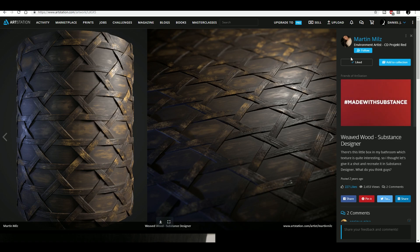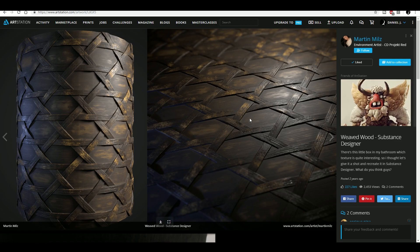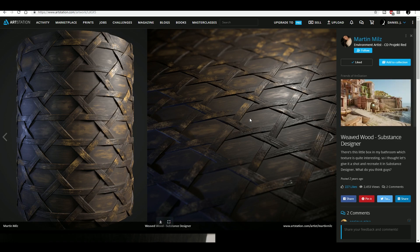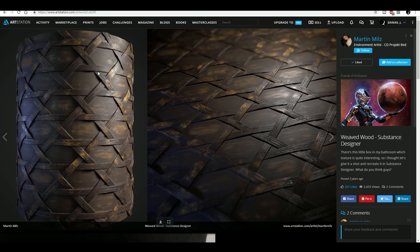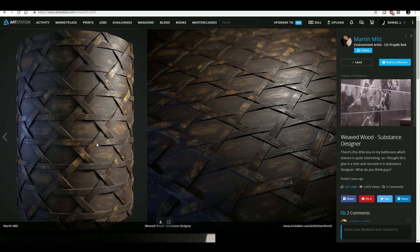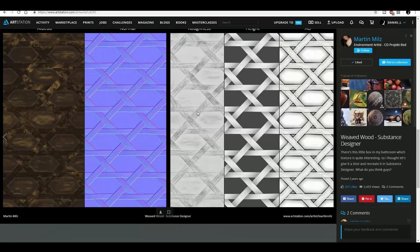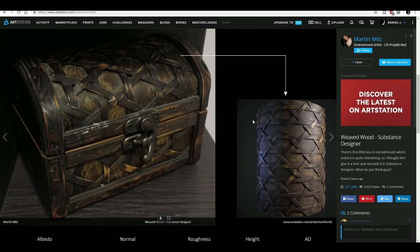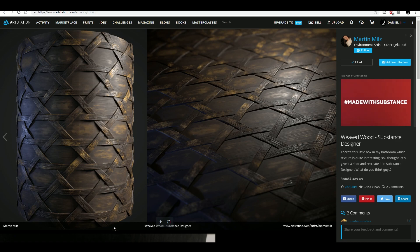This is made by Martin Mills, he is an environment artist at City Project Trade. I found this really interesting to make and I really love the way he rendered this.